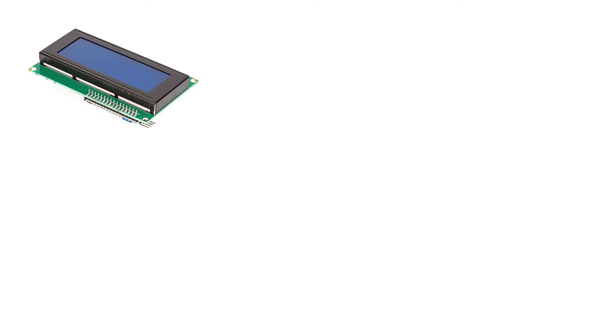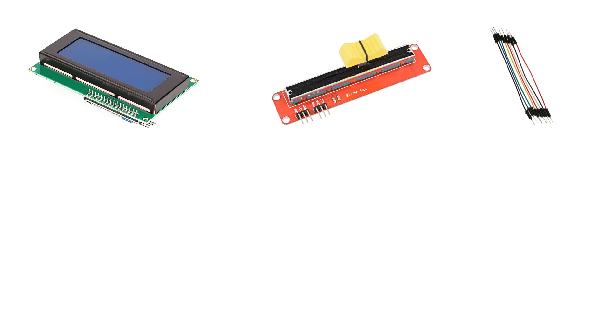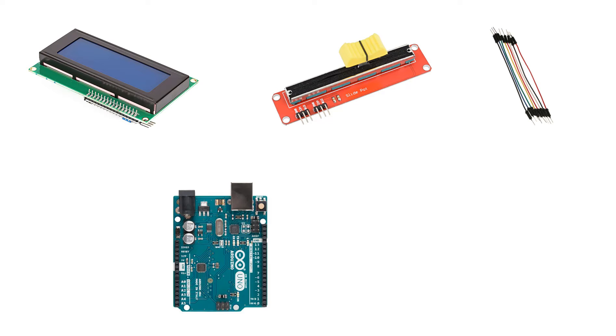For this project you will need an LCD, I2C, potentiometer, some jumper wires, Arduino board, and Vizuino program.